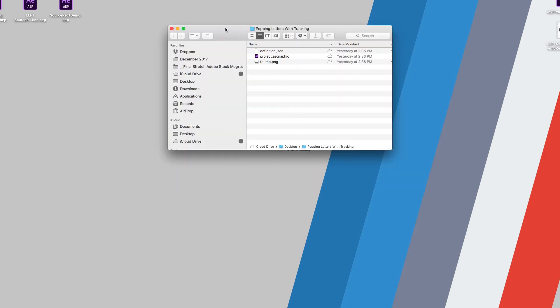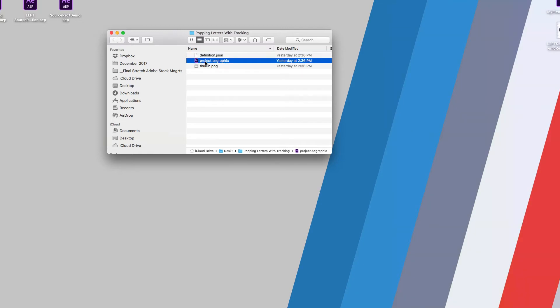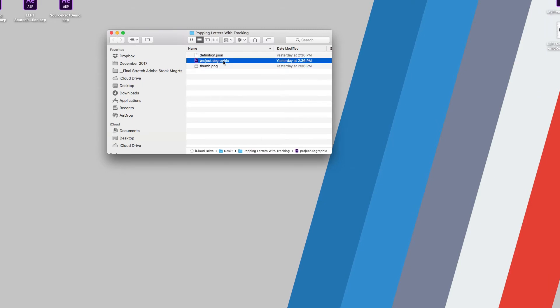The second I open it up, you'll see that we have a JSON file, and this sort of just describes everything like creation date and things like that. We have a thumbnail for the Mogurt, and we have an AE graphic.